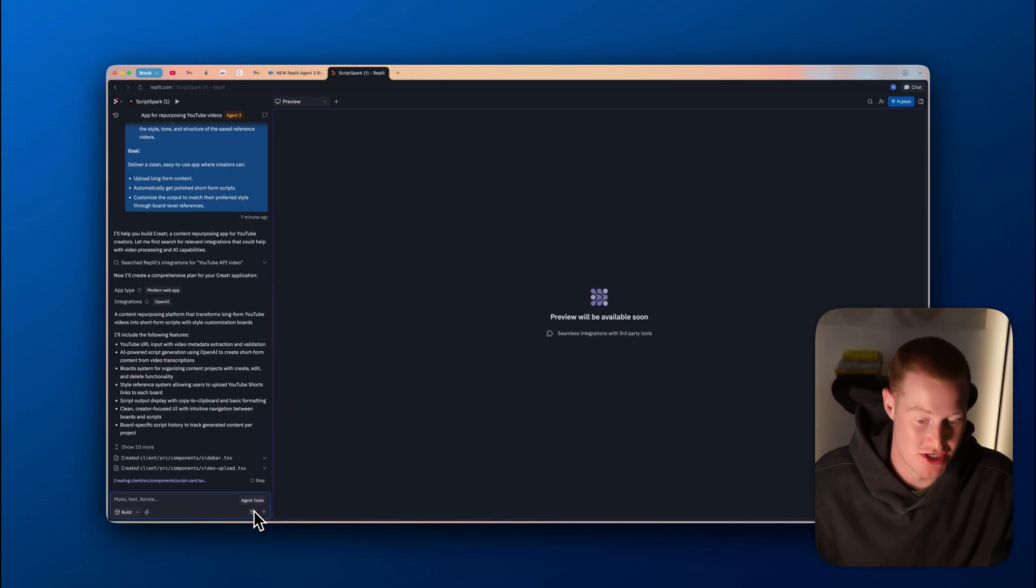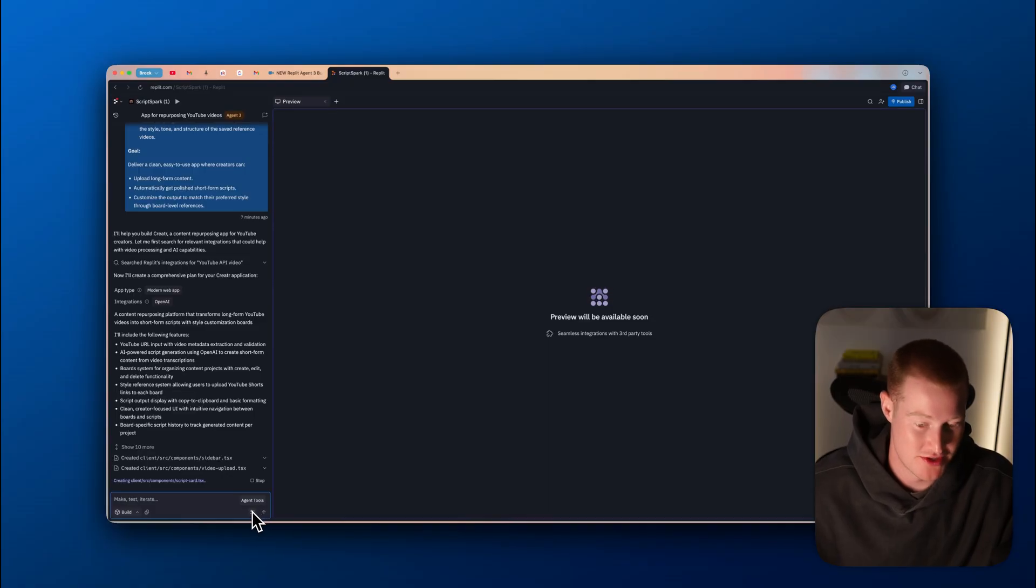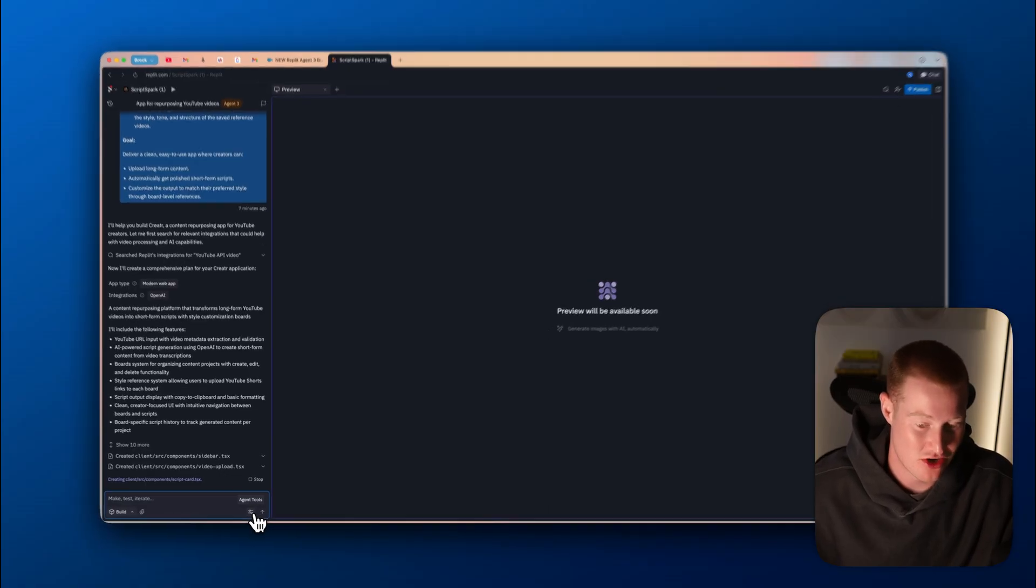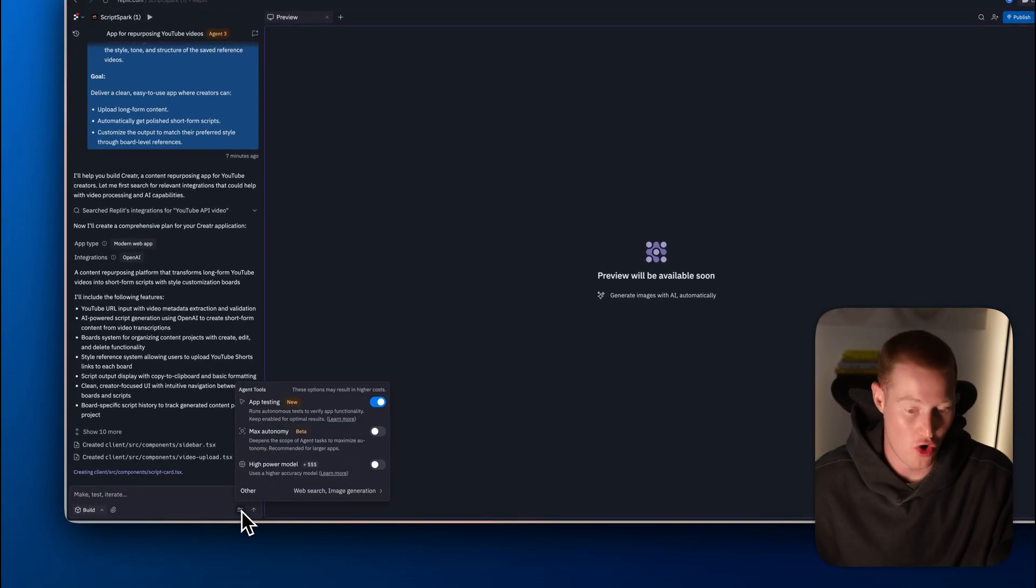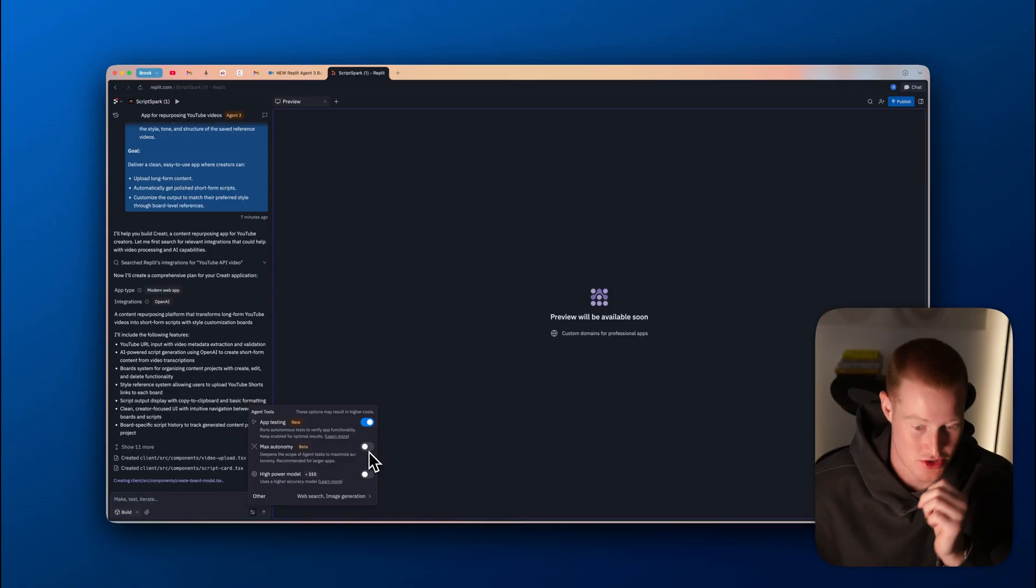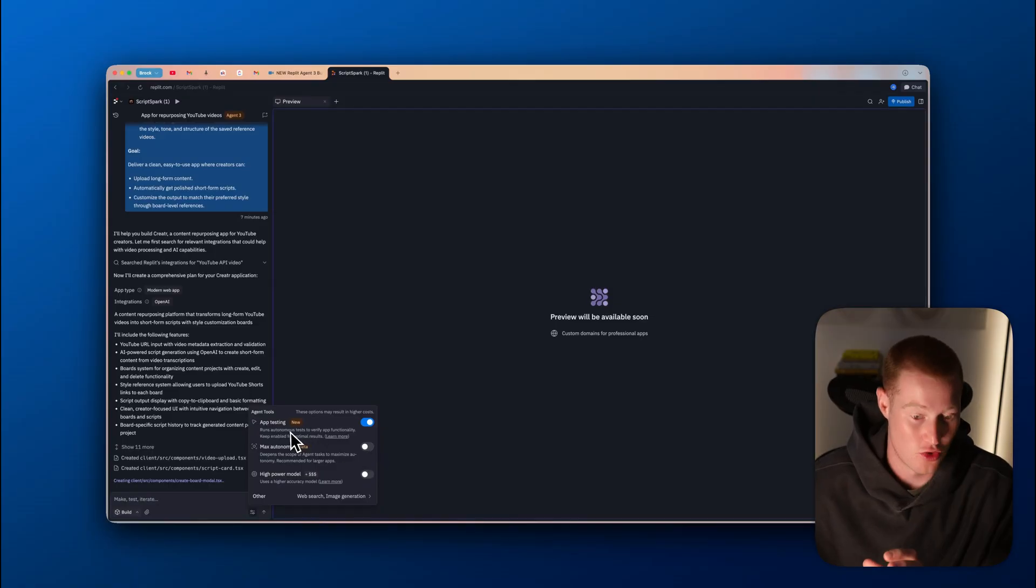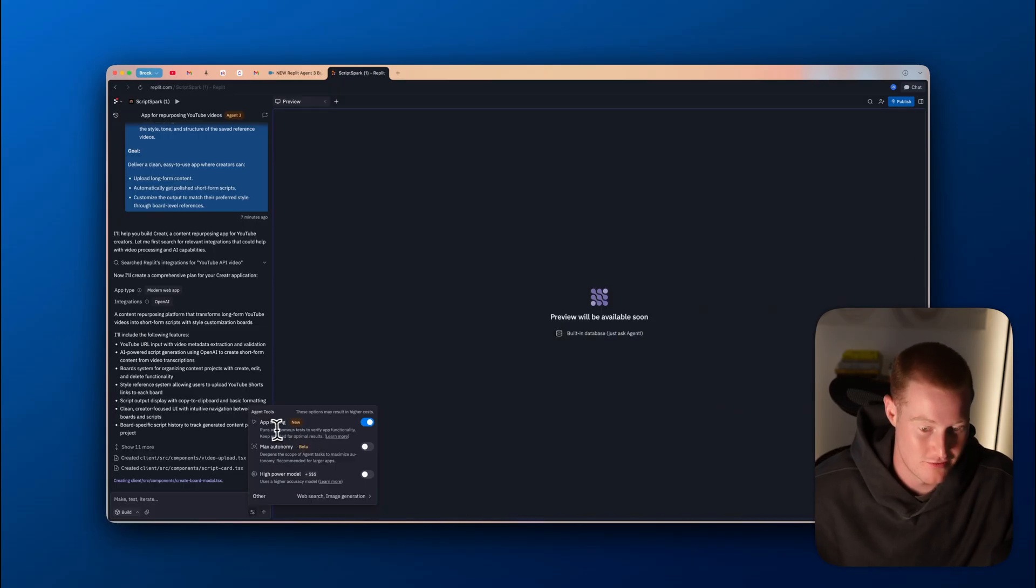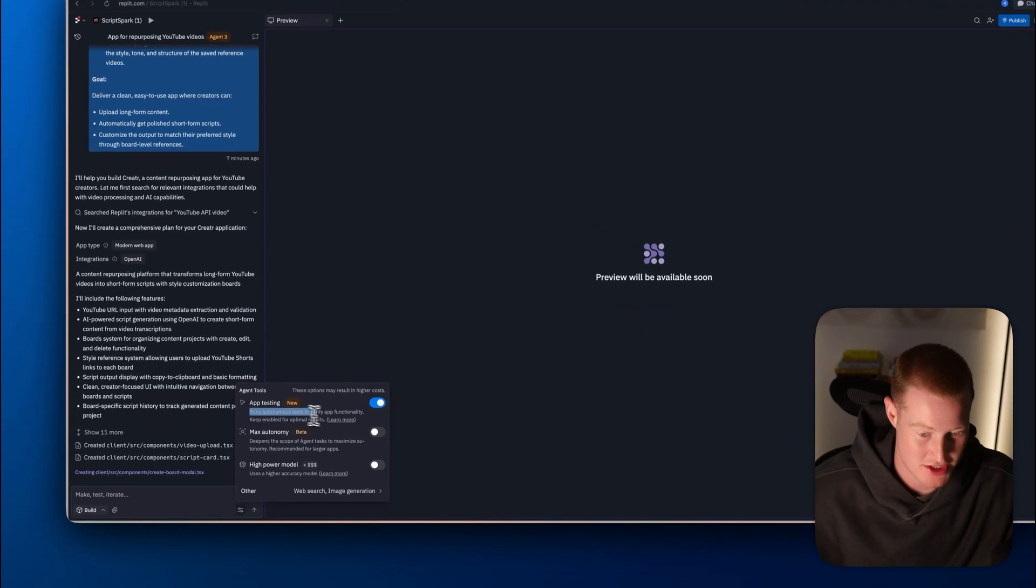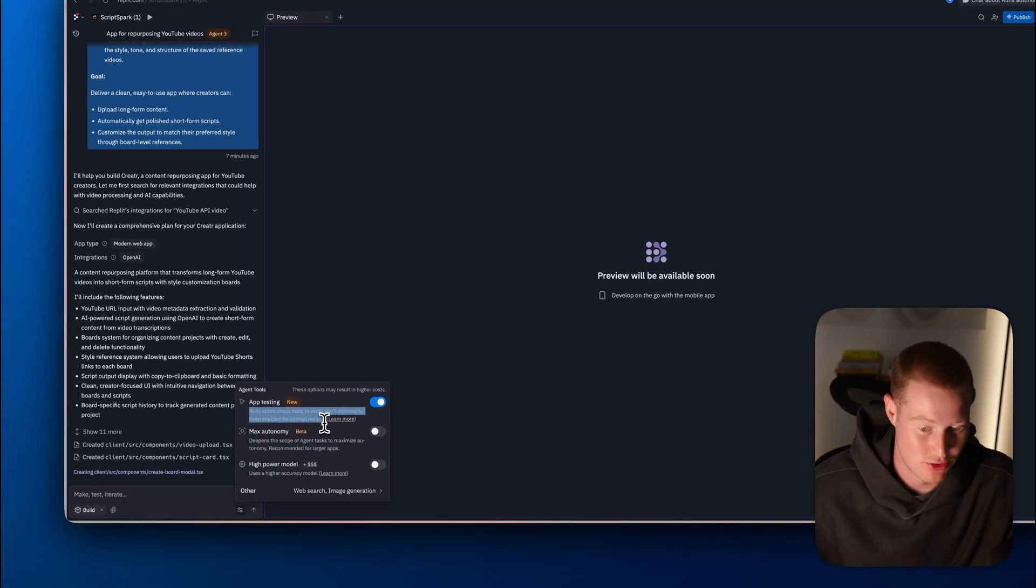One thing I want to mention is if you come down here on the bottom left, you could see this little icon that says agent tools. If you open this up, you could see we could actually enable multiple different tools inside of our agent using agent three. First of all, we have app testing. This runs autonomous tests to verify app functionality, keep enabled for optimal results.